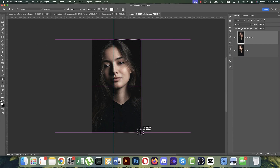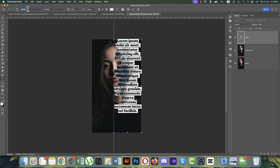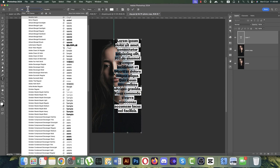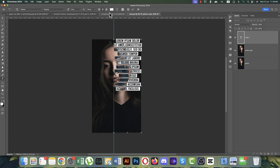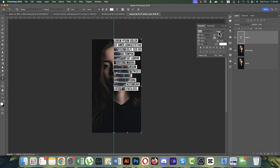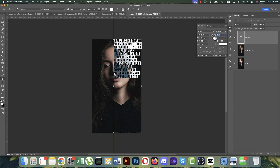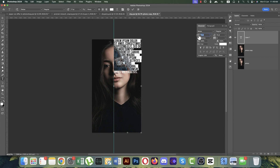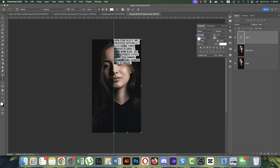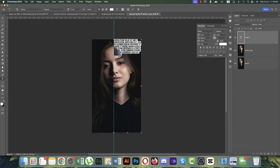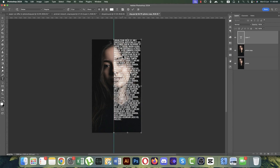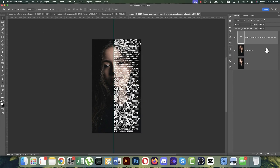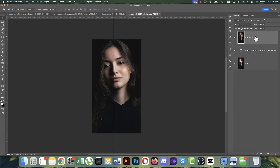Go to the Text tool. I'm using the 'Previous' font — if you don't have it, download it from Google or check my video description for the download link. Decrease the tracking (gap between letters) and adjust the font size. Set the gap between lines appropriately, then copy and paste the letters to fill the selection area.